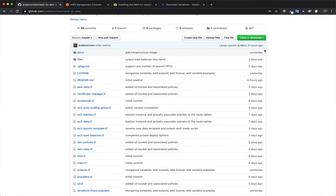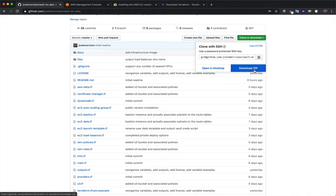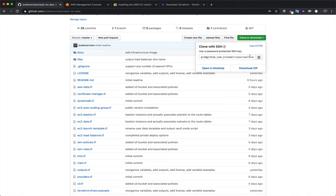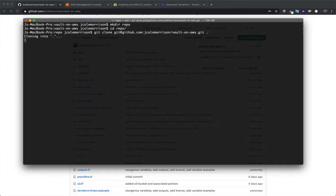Come over to the page, click on 'Clone or Download.' Since I have SSH connected I'll use that, but if you don't you can always download the zip file, move it to the folder, and unzip it. Inside the folder I'll run 'git clone' followed by the repo link and a dot to clone it right to this directory, and it will pull all of those files down.